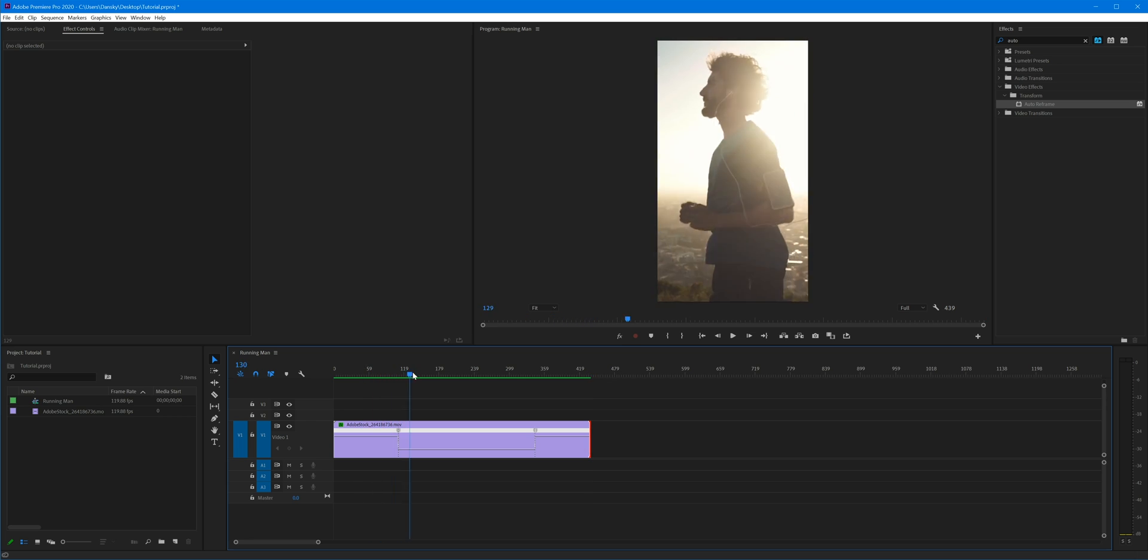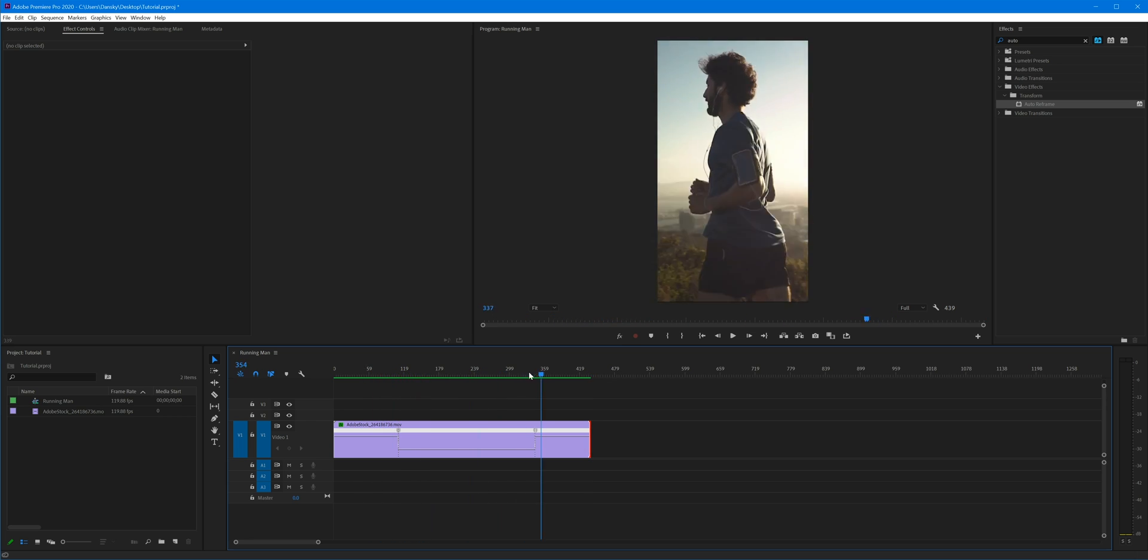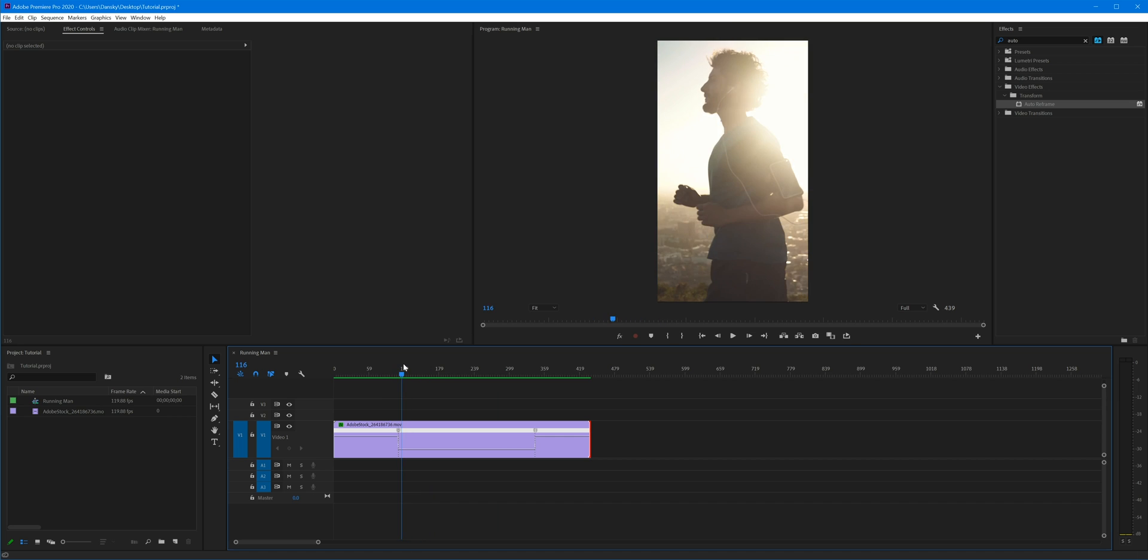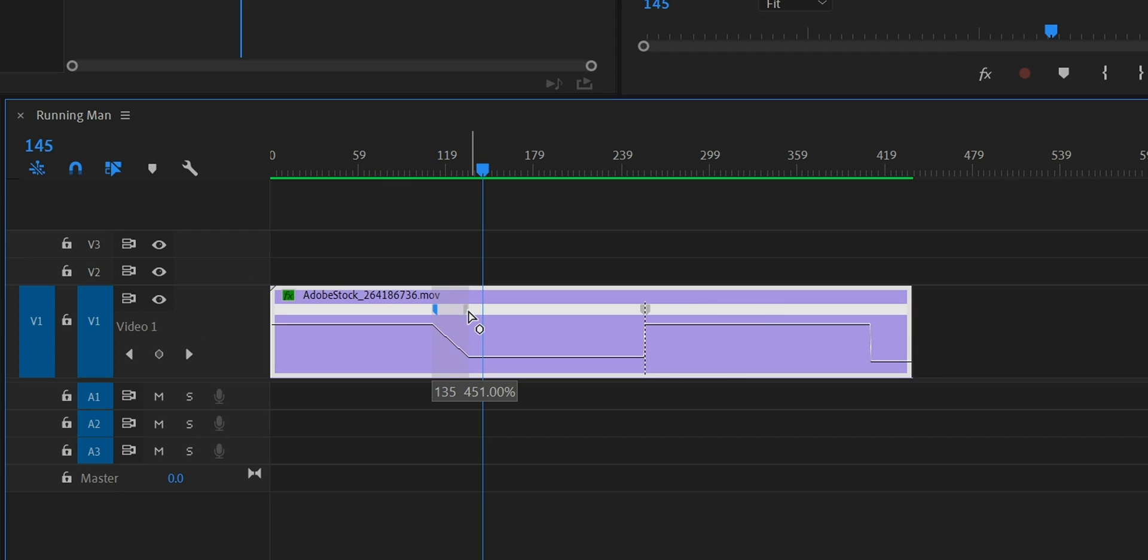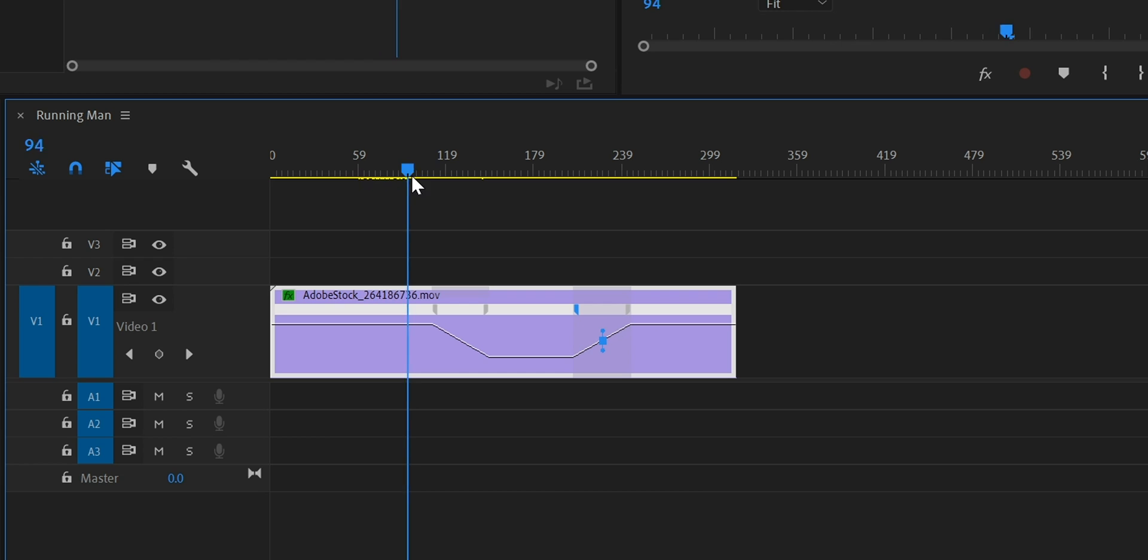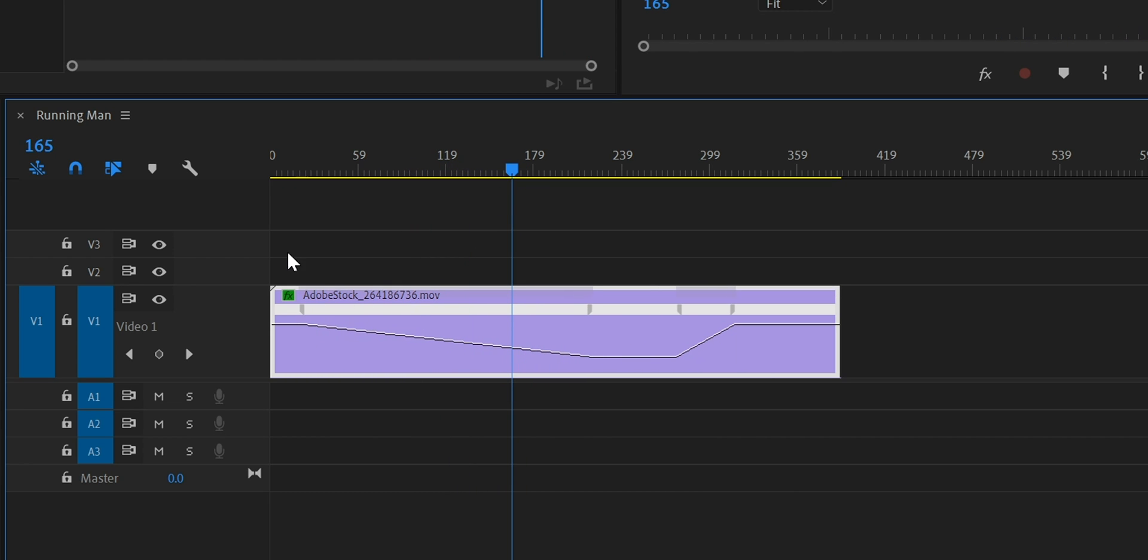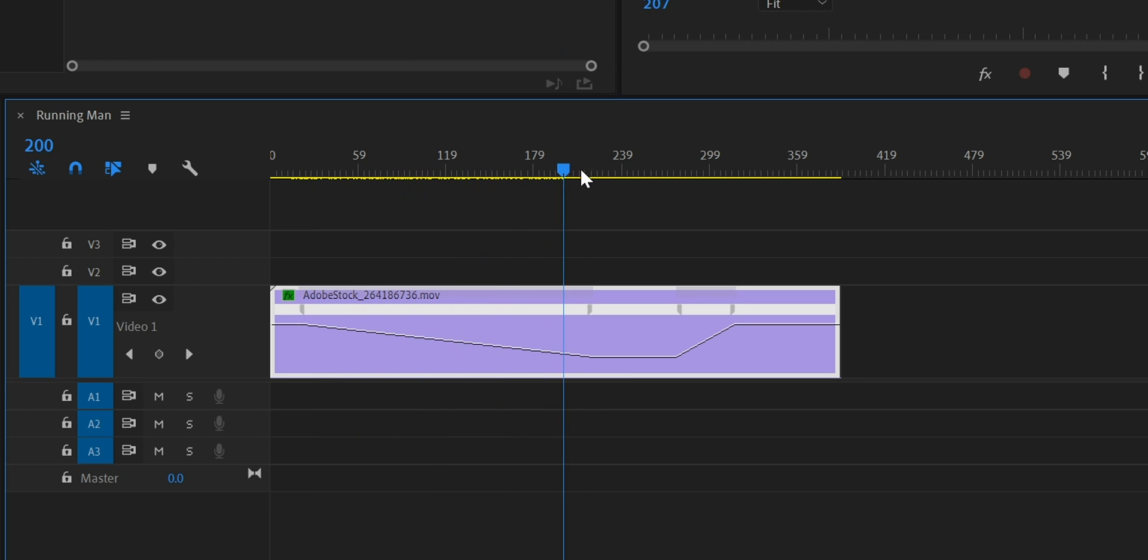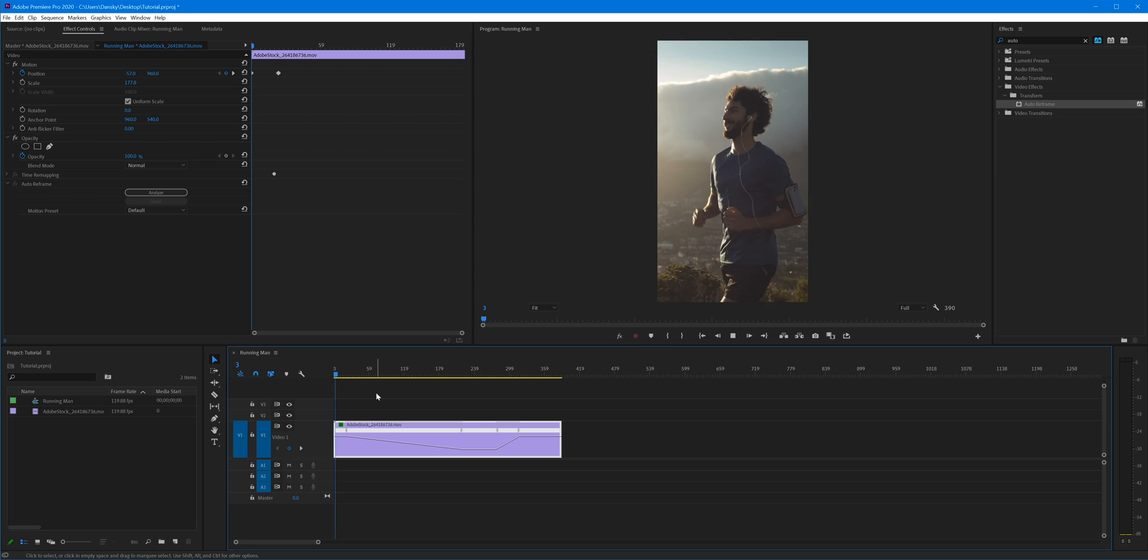So at the moment the jump from fast to slow happens pretty instantaneously. That might be what you're after, but we can also hover over here and we get this arrow. You can see we can stretch this out. We can do this on both sides. This is going to make the transition from fast to slow a little bit more gradual. Now we could bring this all the way out here so the clip gradually slows down.